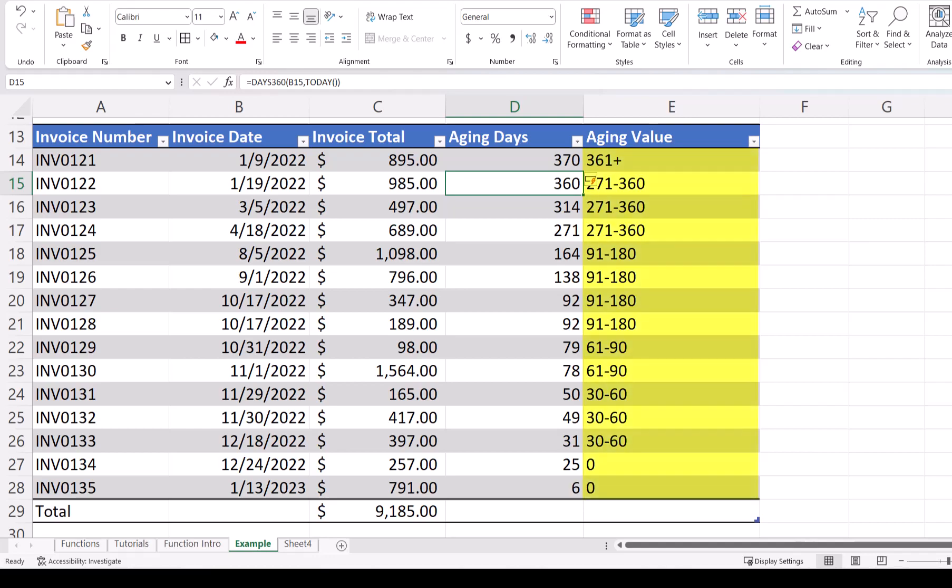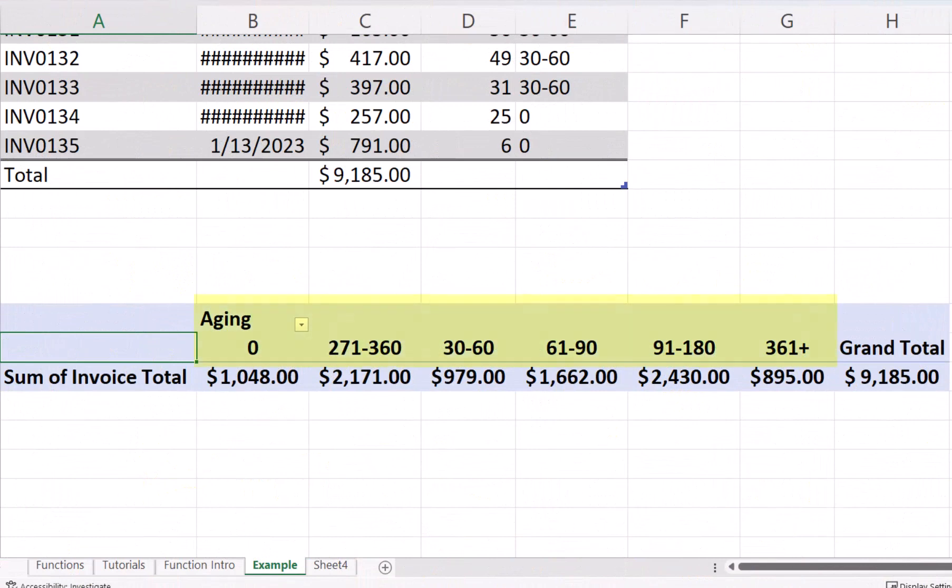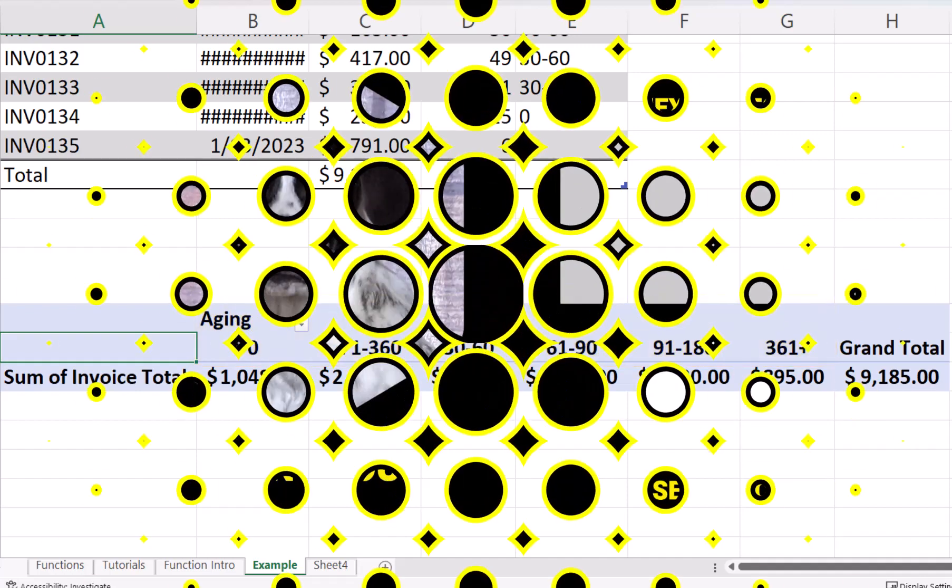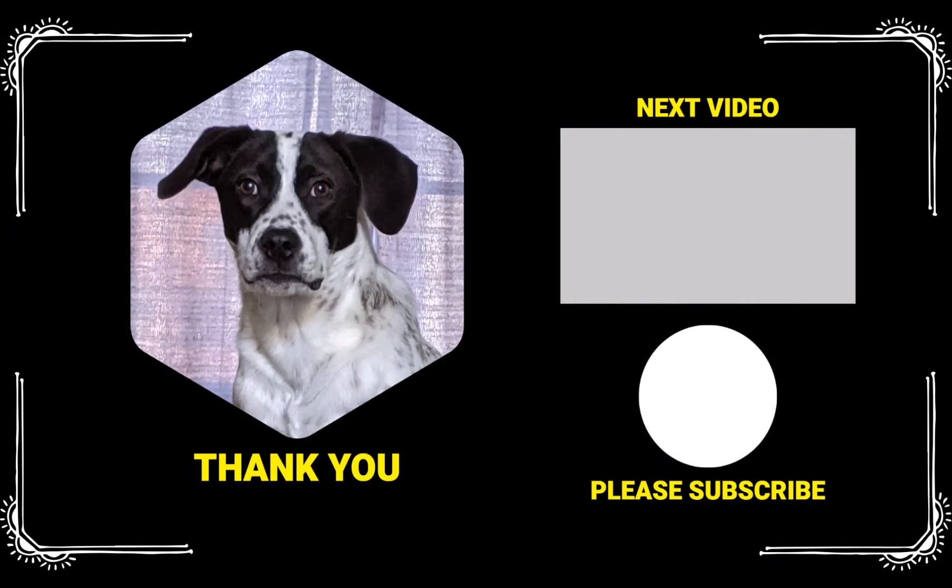As you can see, we have a good grouping of our aging. This information can be used in a pivot table to show us how much money is due for each aging group. Thank you for watching. If you found this video helpful, please like and subscribe. Comment below if you would like to see examples on a specific topic. Have a wonderful day, and I will see you next time.